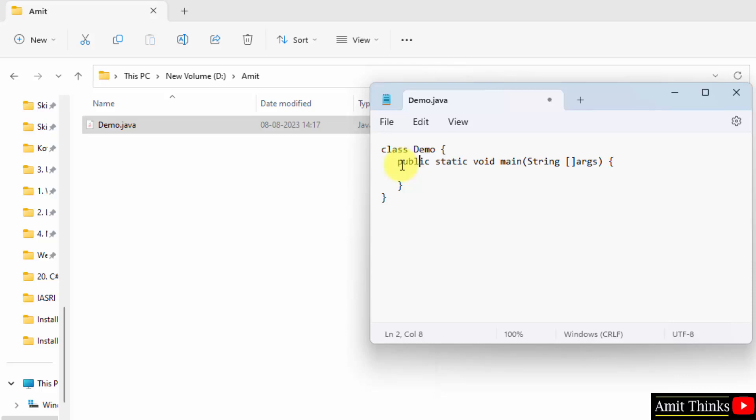Now here, public is an access modifier. We have static here, which will allow the following main function to be called without the need to instantiate a new particular instance. Void is a return type, and this is the main function. This will call when the application will begin for the first time.